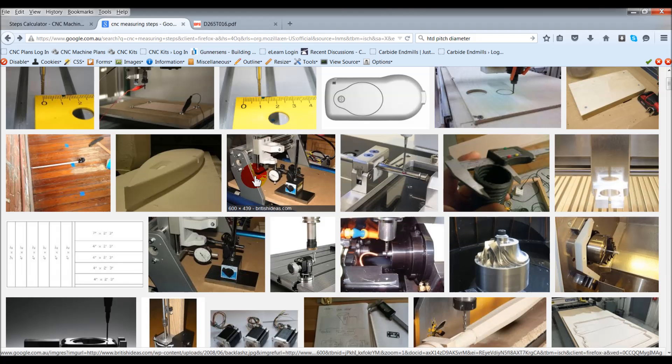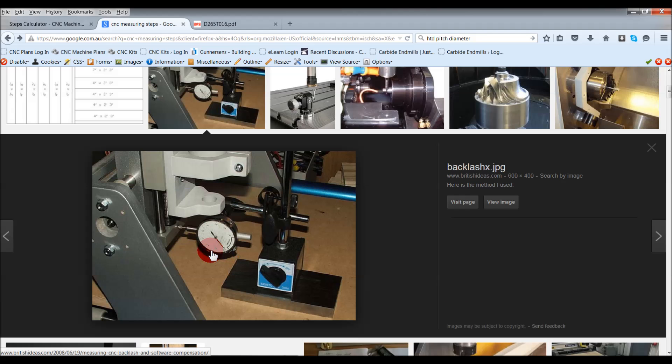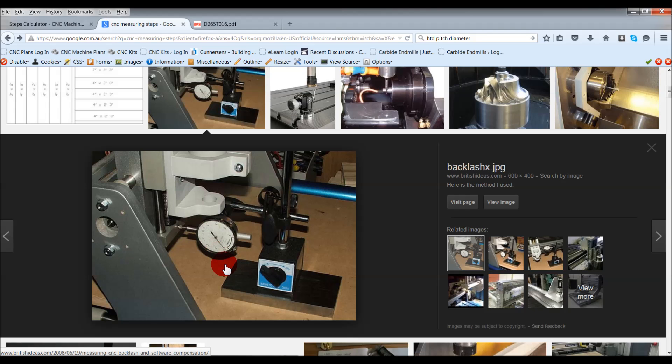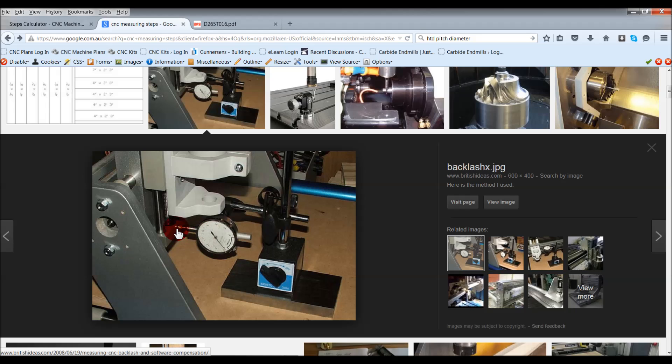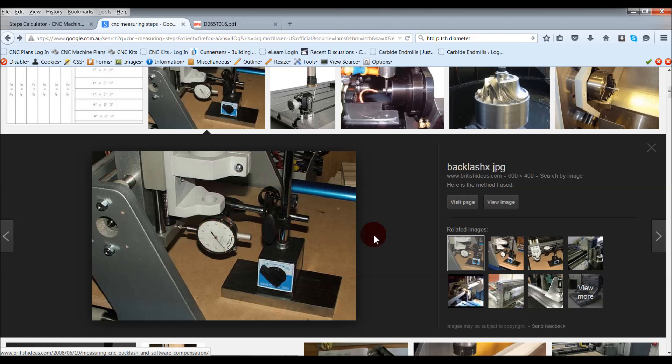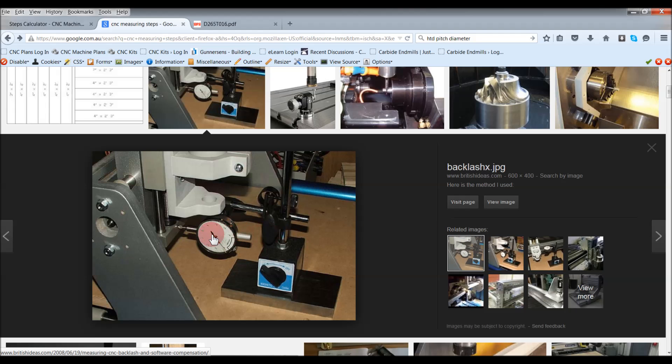The best way to do it, let's have a look at this one, is putting a dial indicator on your axis. Here they'll be measuring travel forward and back on the x-axis. They'll be zeroing out the indicator, telling the machine to move, say 10, 20 millimeters or one inch or whatever you want it to do, and then inputting back into the machine how far it's moved.